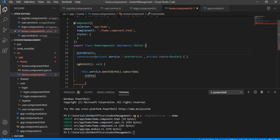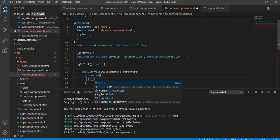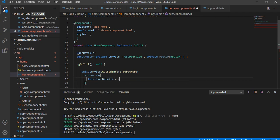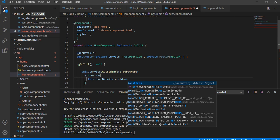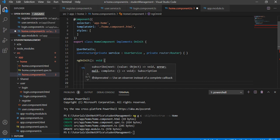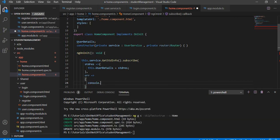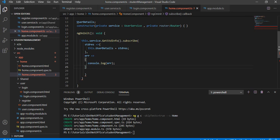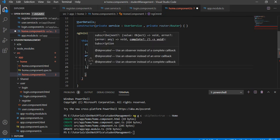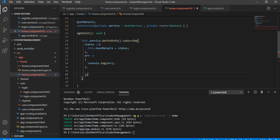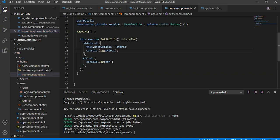Inside the subscribe, using a lambda expression with the variable studentRegister, I am going to assign this.userDetails to the student info value. We can also check for any errors and log them with console.log. Let's fix the bracket issue that was causing the error. Next, we need to take a logout button.